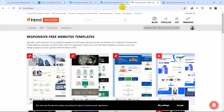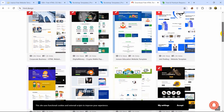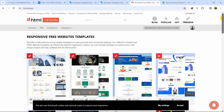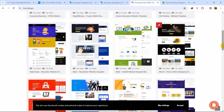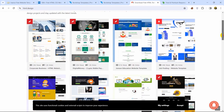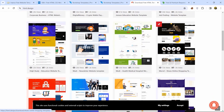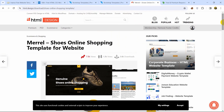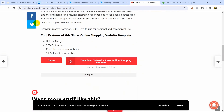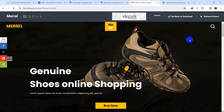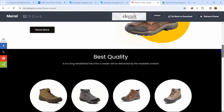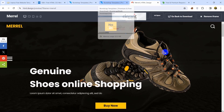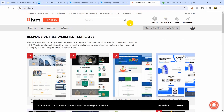At number two we have html.design. This is a really great platform to download free HTML templates. There are both free and premium templates here, and the design of the templates on this website is really classic. For example, let's check this one — if I click on it and scroll down, here you can see the demo option. Click demo and there you can see the design of this website is really nice.